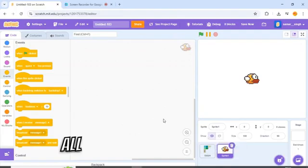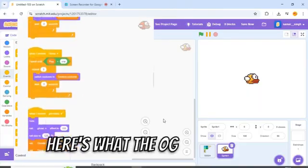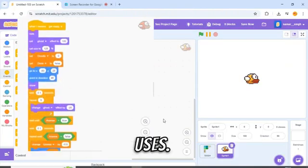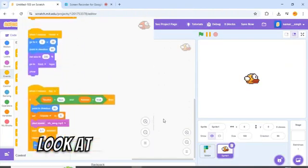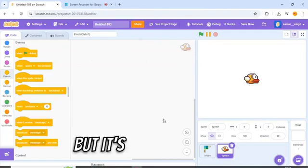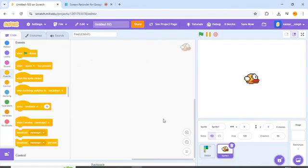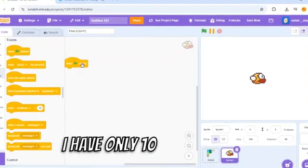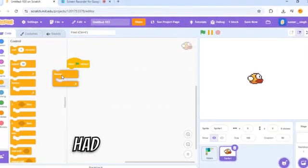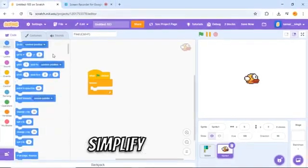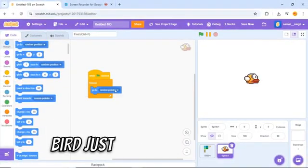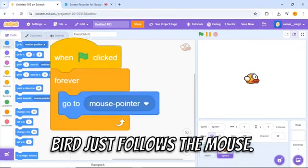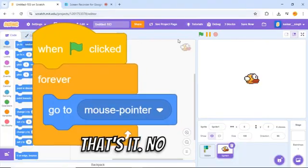Alright, first movement. Here's what the OG Flappy Bird uses. Look at this spaghetti. It works, but it's way too much. I have only 10 blocks, so I had to simplify. And by simplify, I mean the bird just follows the mouse. That's it.